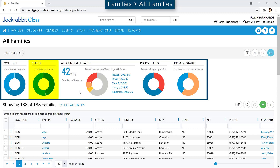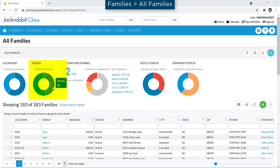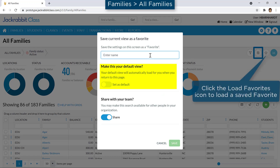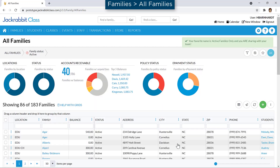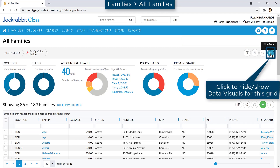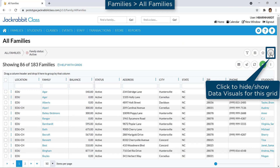For example, filter for active families by hovering over the status data visual and clicking on Active. You may save this view as a favorite and make it your default, or use the Load Favorites icon to load it when needed. Use the Data Visuals icon to hide the data visuals for the grid until you choose to show them by clicking the icon again.